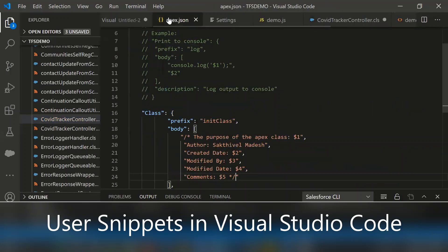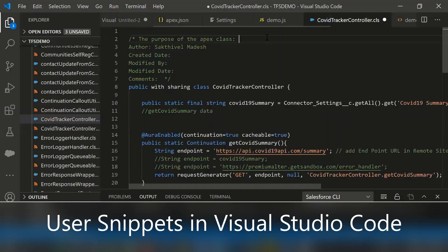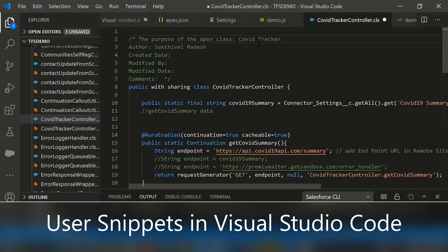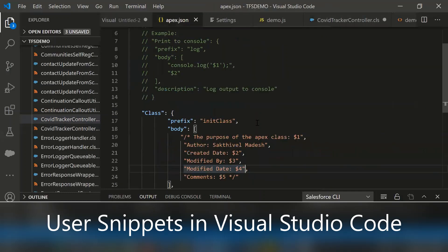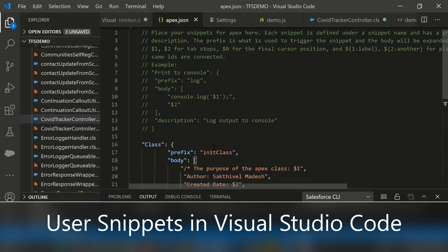And here I added $1, $2, $3, right? It's nothing but you can add the purpose of the class and use the tab. It's automatically coming in each line. So this is the way we can define from the user snippets.